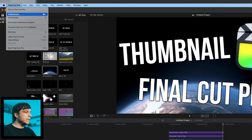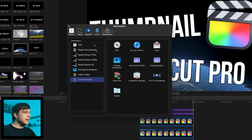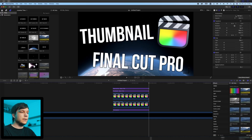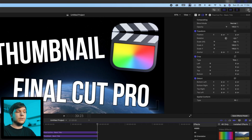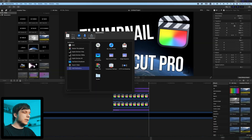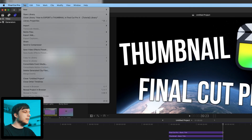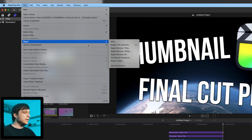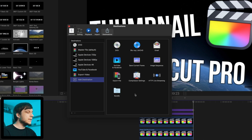Let's jump right into Final Cut. The first way to set up an export option for a single frame is to click on Final Cut Pro, go to Preferences, and then to Destinations. The other way is to click on the symbol in the right corner up here, then click on Add Destination. The third way is to go to File, Share, and then Add Destination.